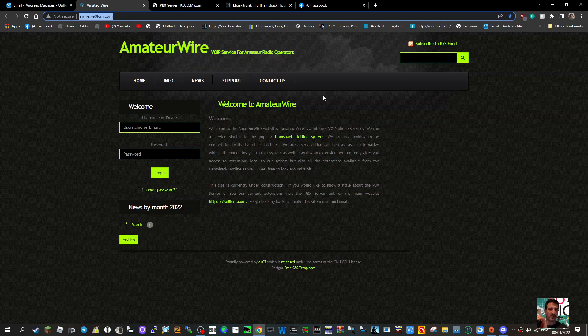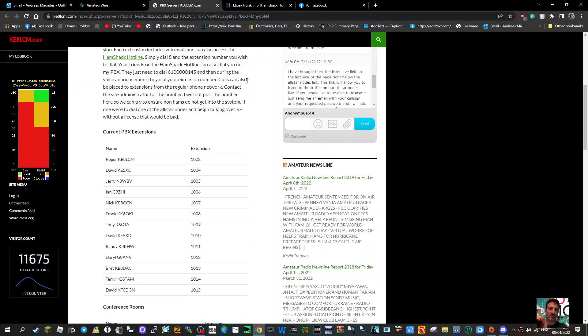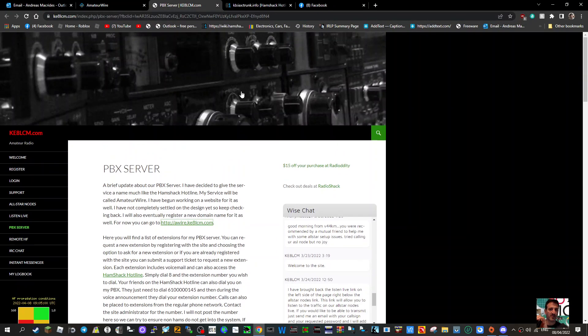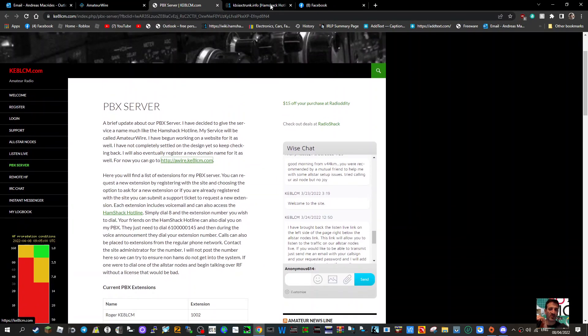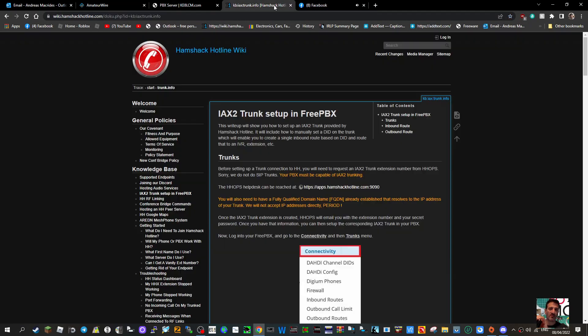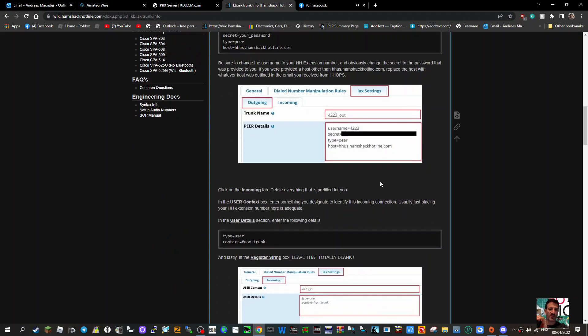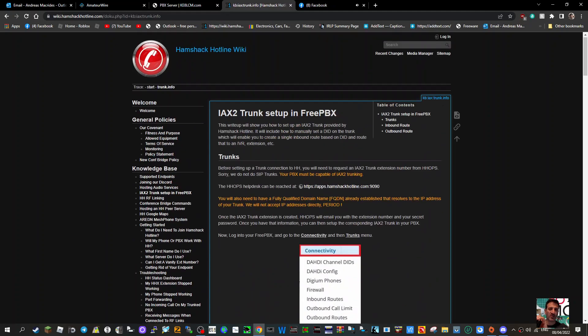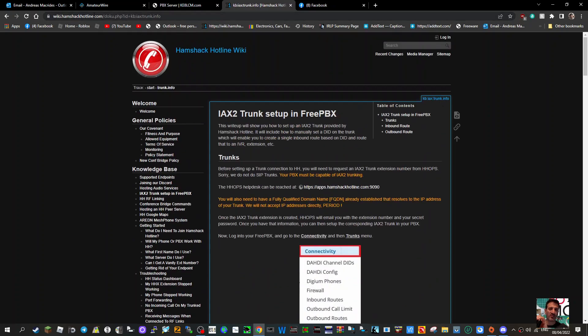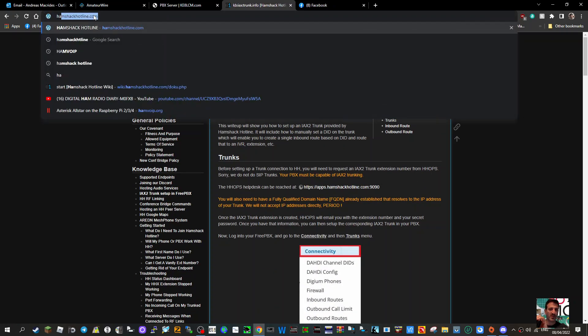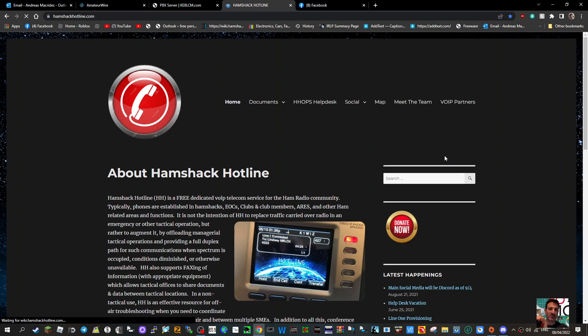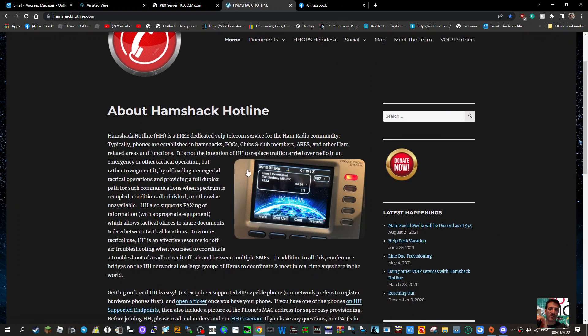I want to become part of this group as well because to me, the more of us having fun with these different SIP-type devices, the better. Let's go to Hamshack Hotline's main page. There you go, that's what they look like - smart devices that are quite inexpensive.